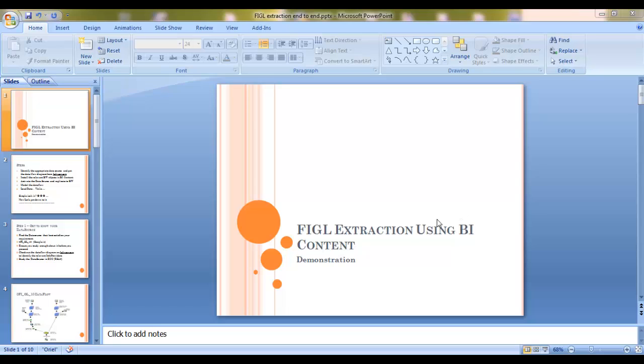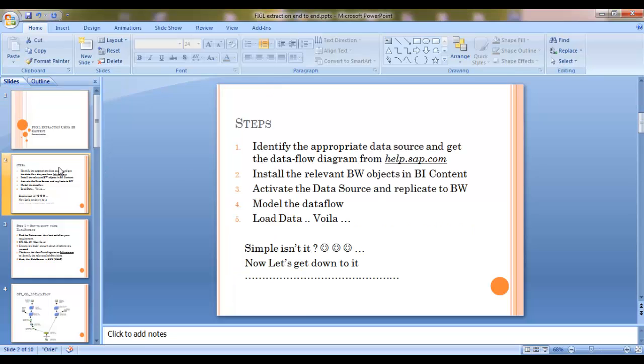Hello everyone. Today we are going to have a look at FIGL extraction using BI-content. Now the steps to be followed would be to identify the appropriate data source and understand the data flow diagram from help.sap.com.